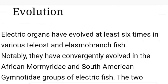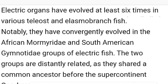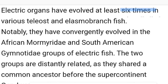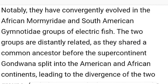Dealing with the evolution of the electric organ — they have evolved at least six times in various teleosts and elasmobranchs. Teleosts are the bony fishes whereas elasmobranchs are the cartilaginous fishes. They have convergently evolved in the African Mormyridae and South American Gymnotidae. Convergent evolution means organs that do not share a common origin or ancestor but still perform the same function.